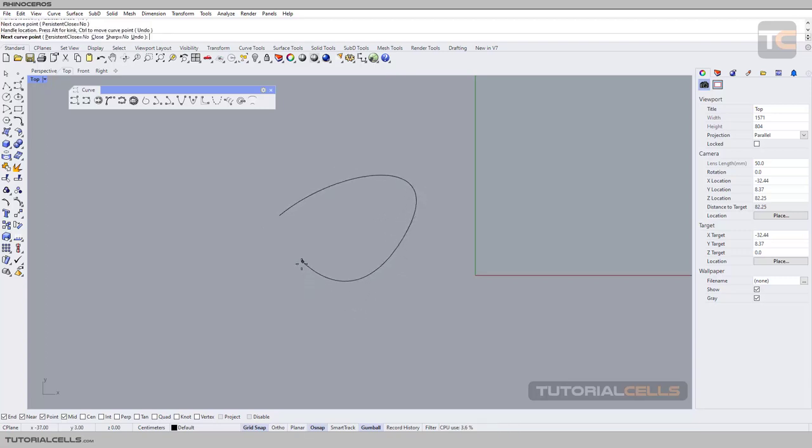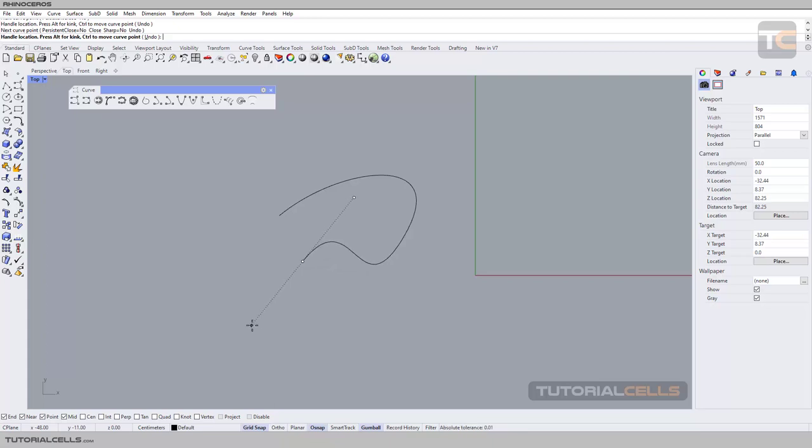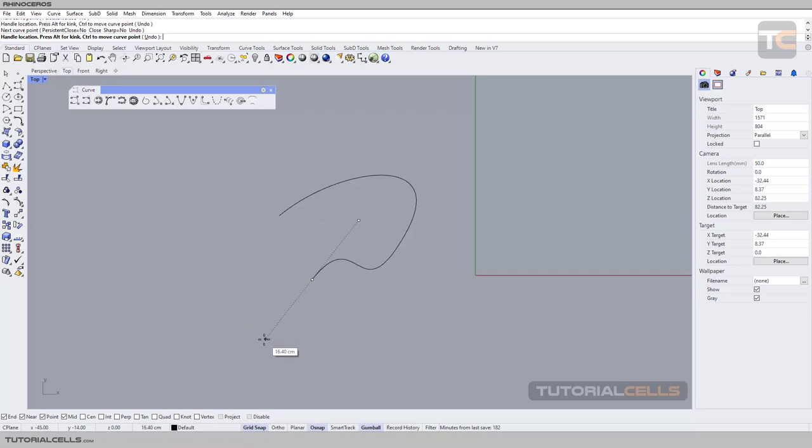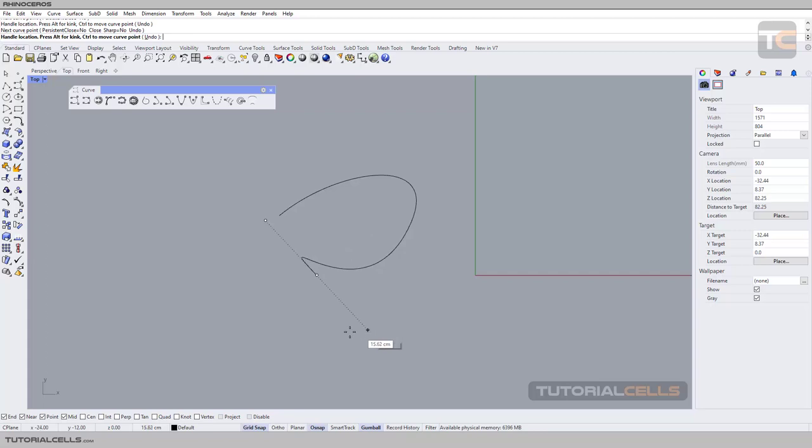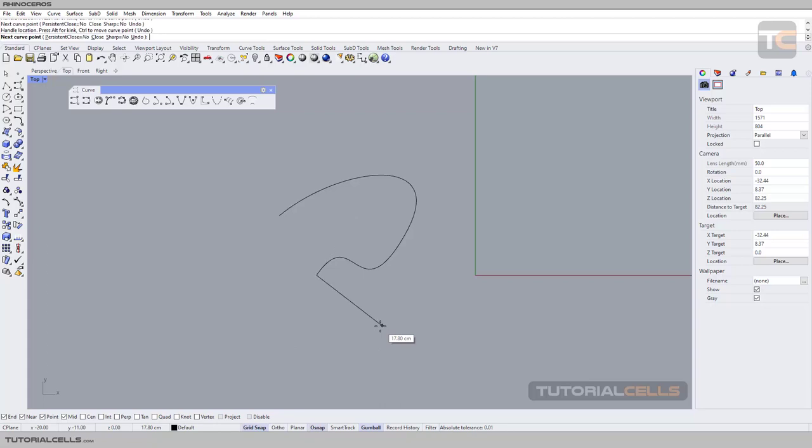If you hold Alt, you can change the position of the point. And if you want to break your tangents, for example I want to go this way, hold Alt to break your tangent.